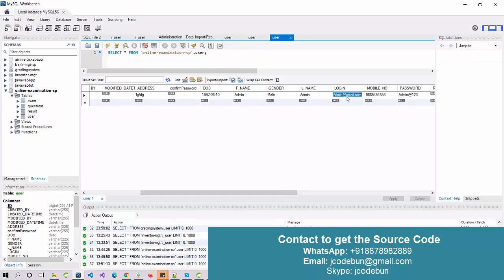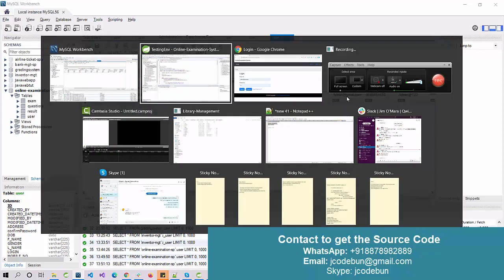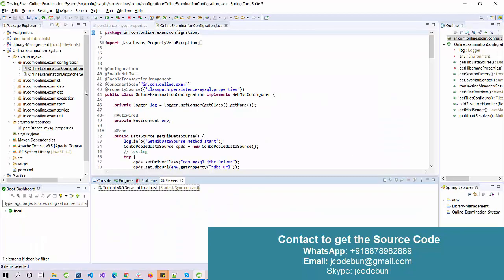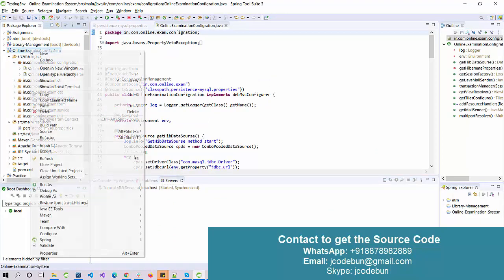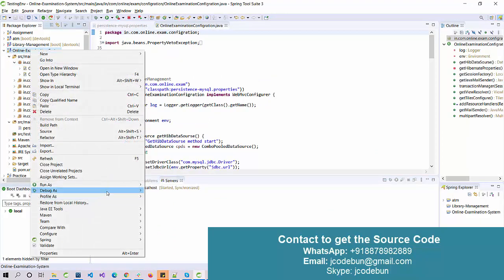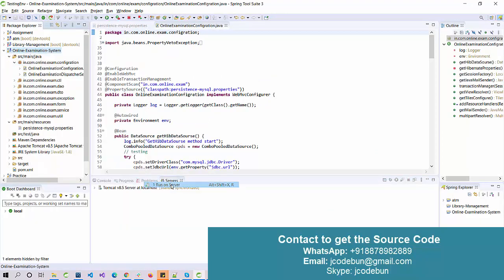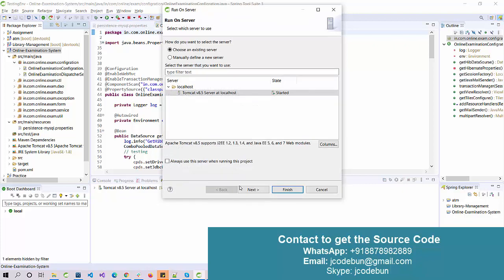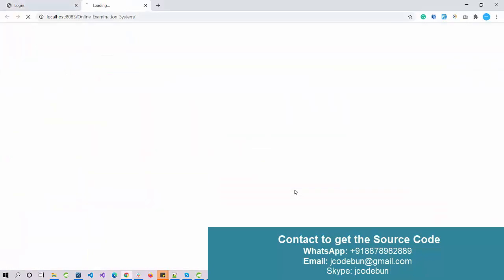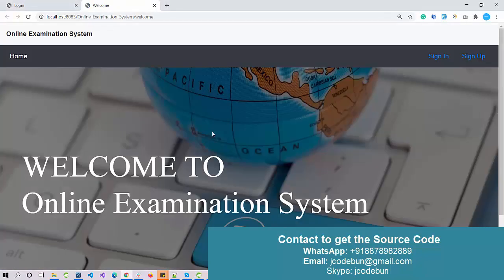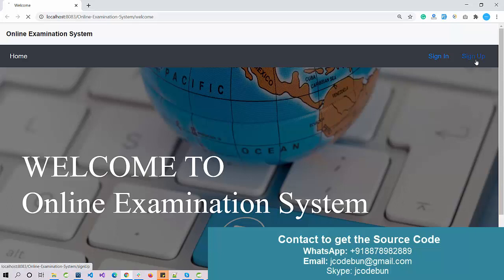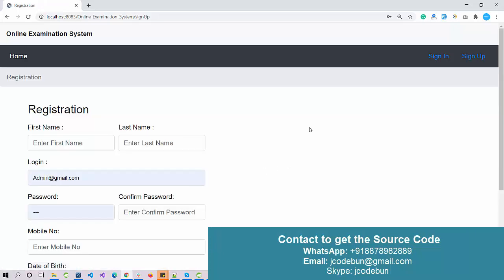To run it, I'm just going to right-click on the project, click on Run on Server, select my Tomcat server, and click Finish. This will be my home page if I'm a new user, and I have one option here to sign up.